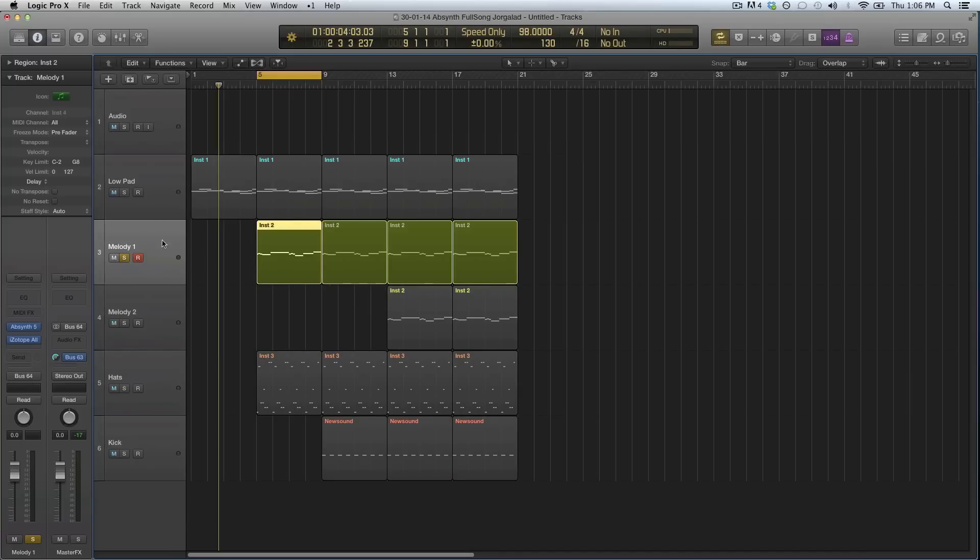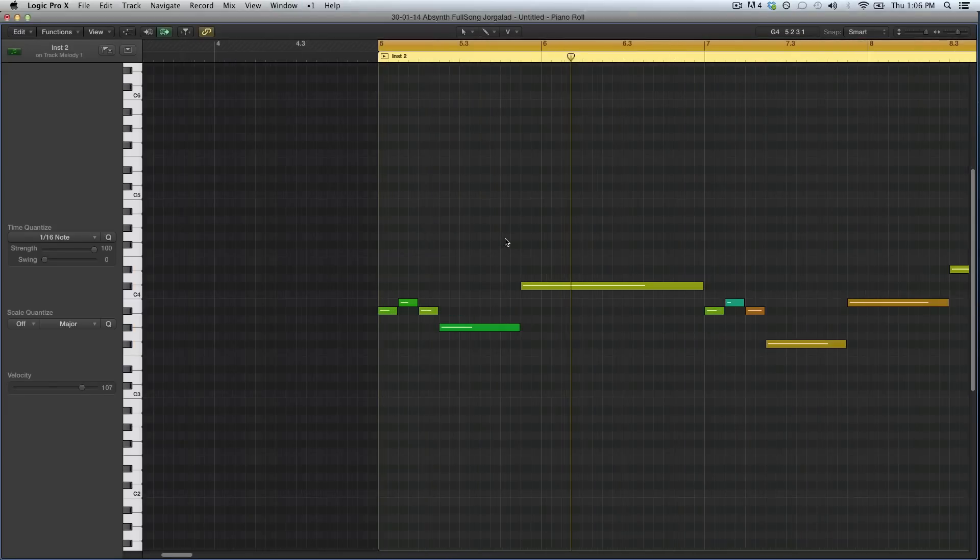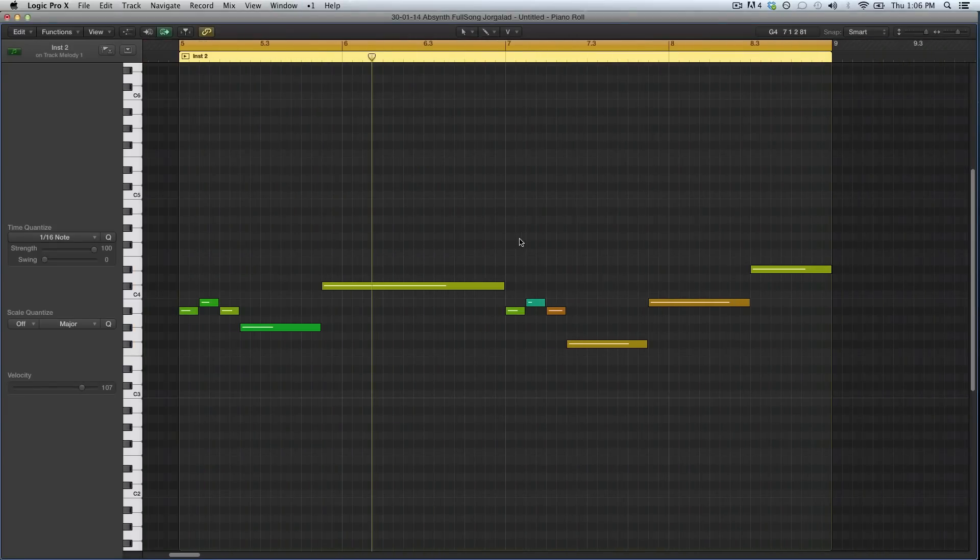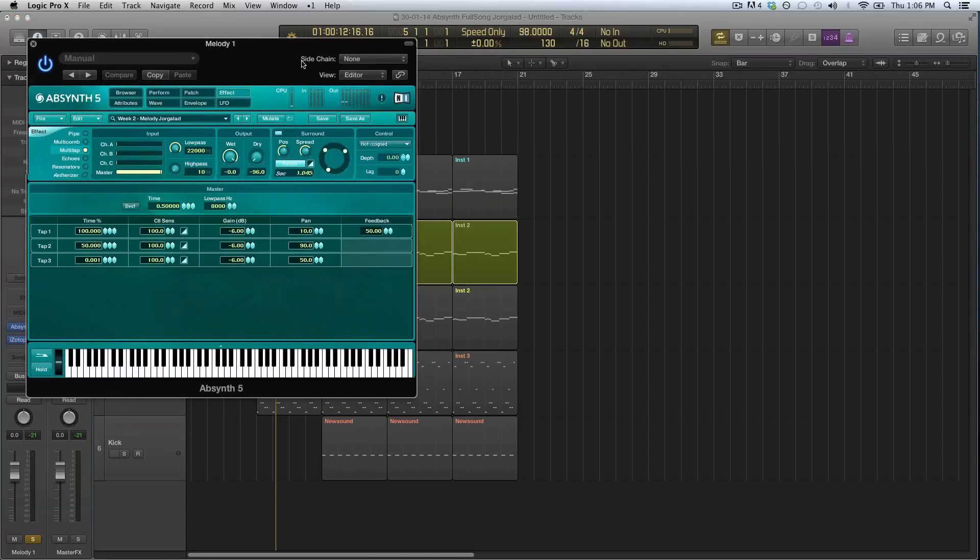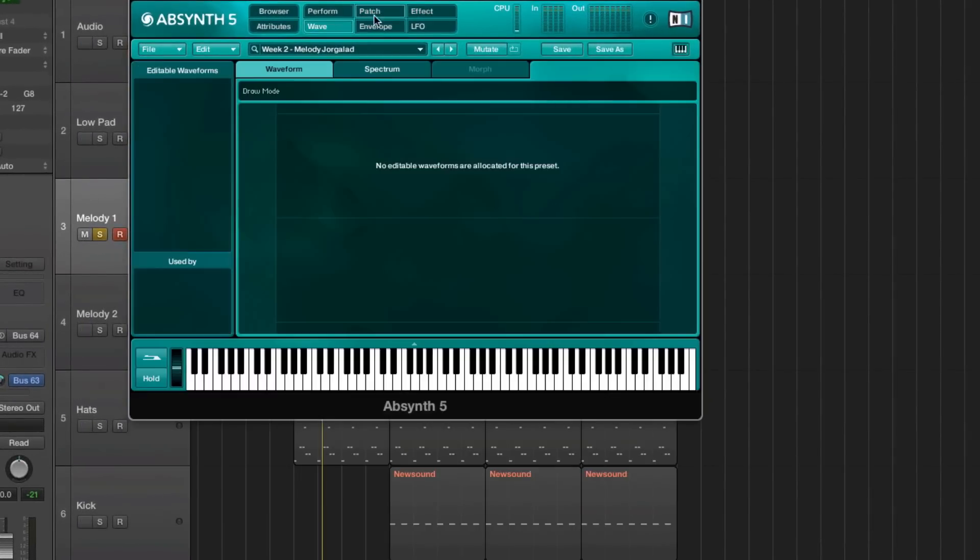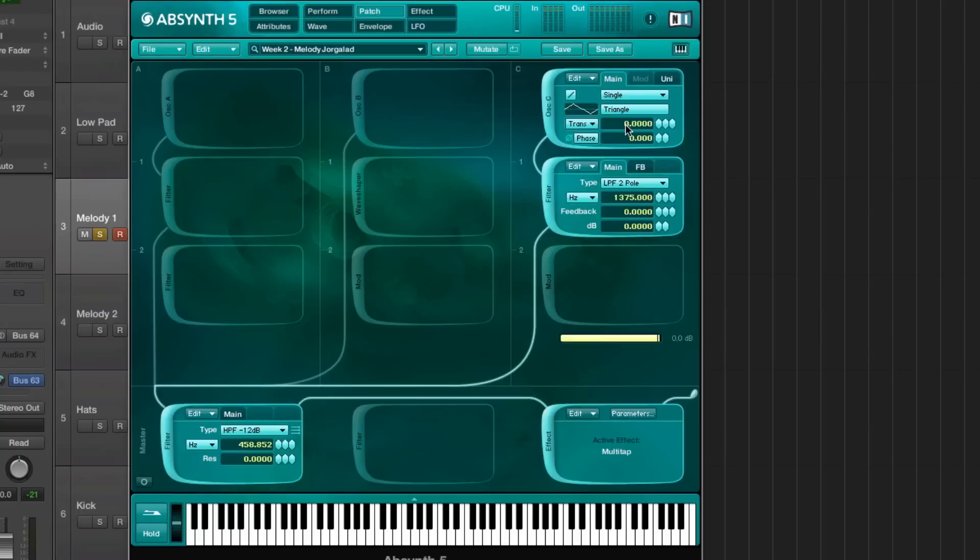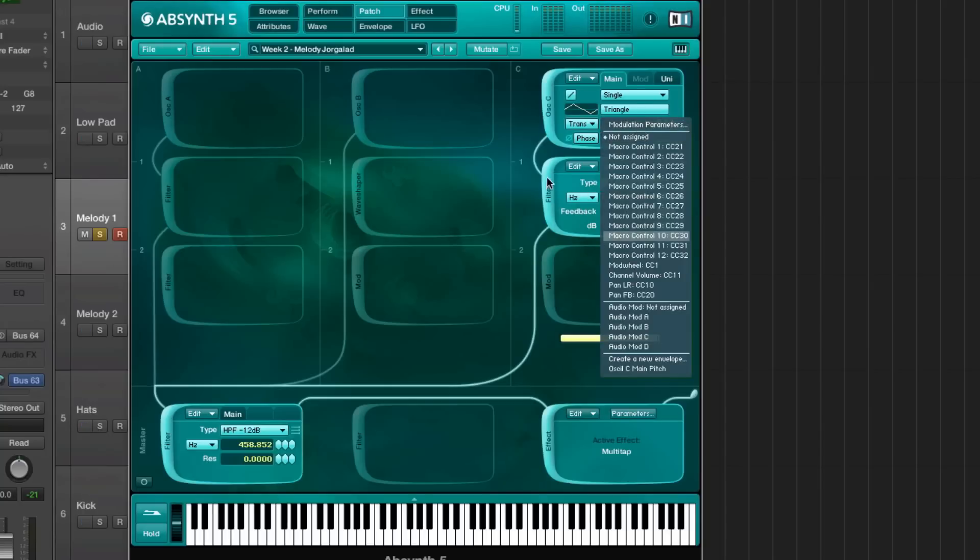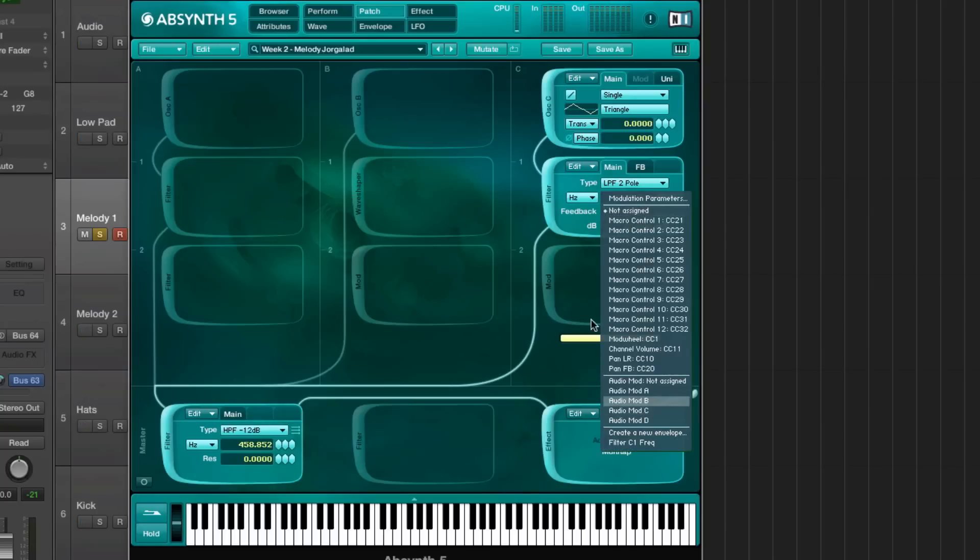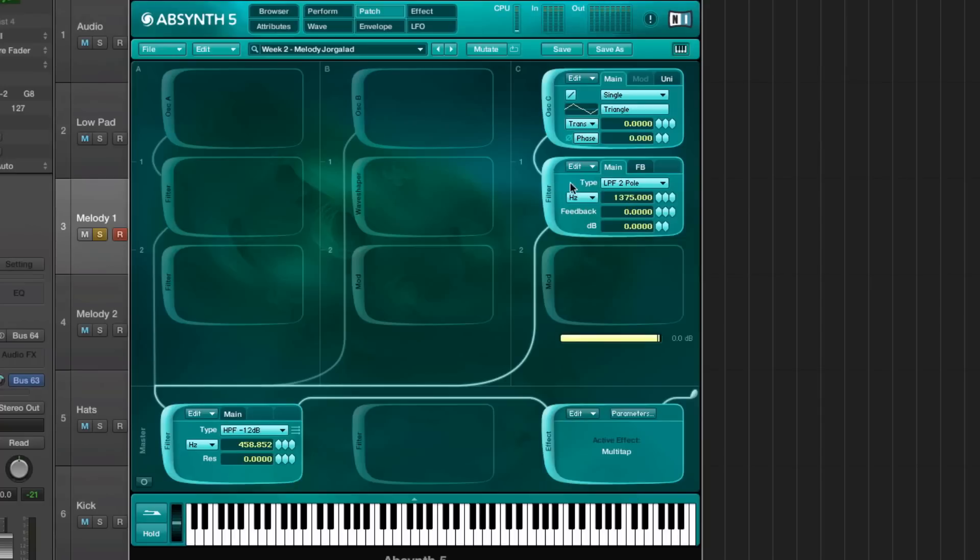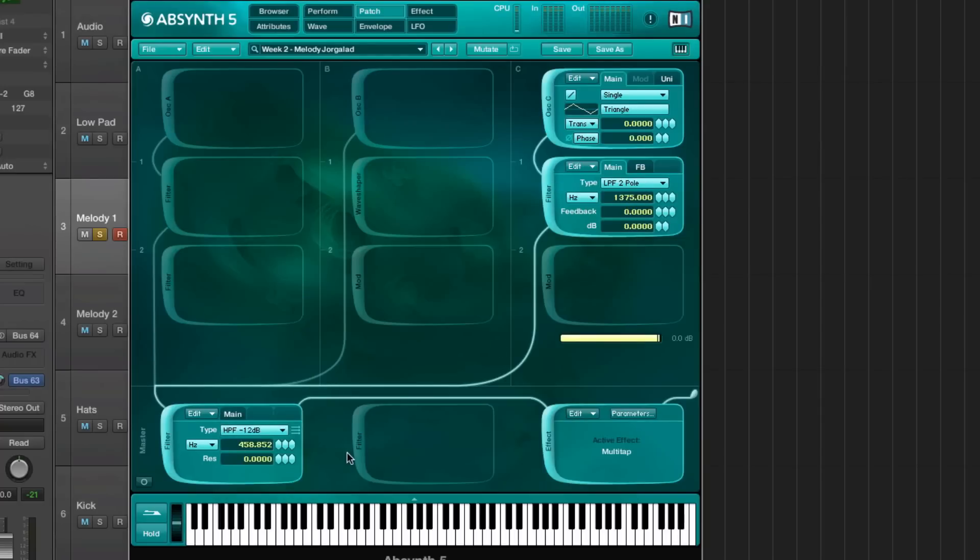This is the first melody that I made, and you can see the notes right here. In Absynth I used just the third oscillator, and it's set to a triangle single with just one voice. Then I used a basic low-pass filter there, and I set an envelope to the main pitch. I also set an envelope to the filter frequency, and then it's going through a high-pass filter that's set to about 450 Hertz.